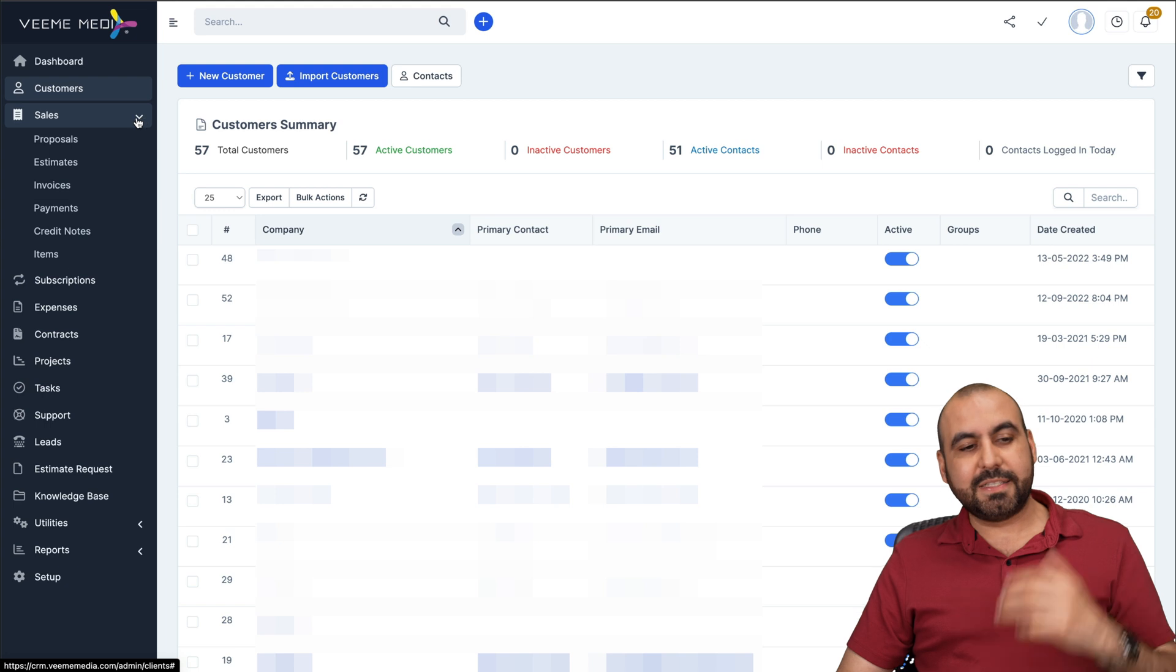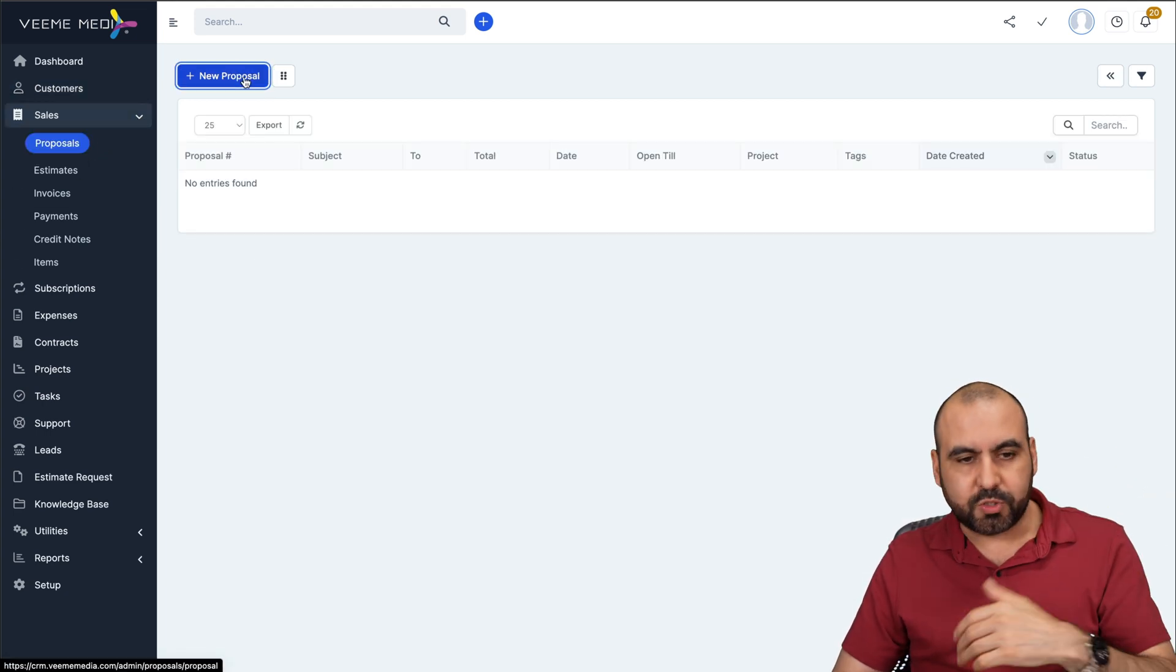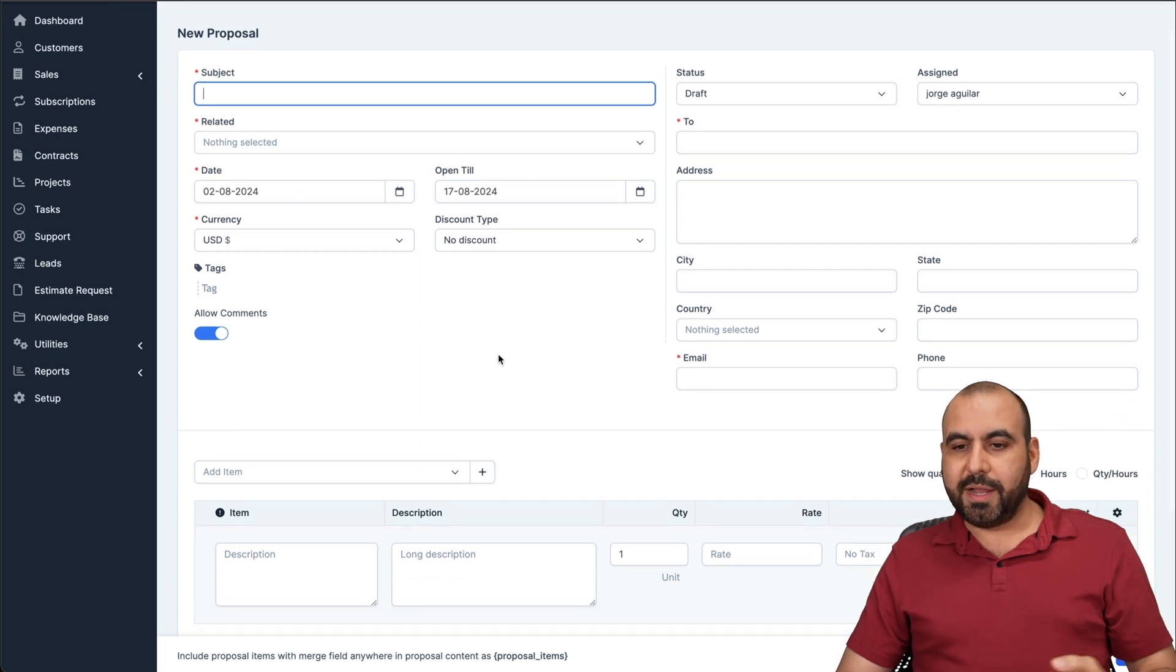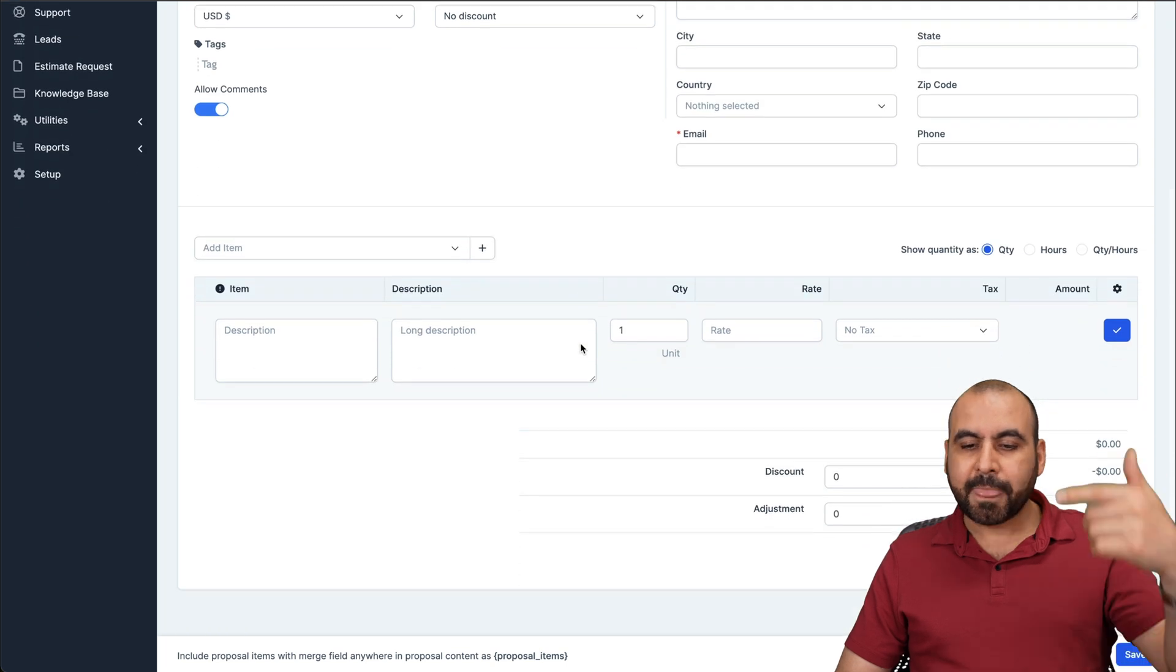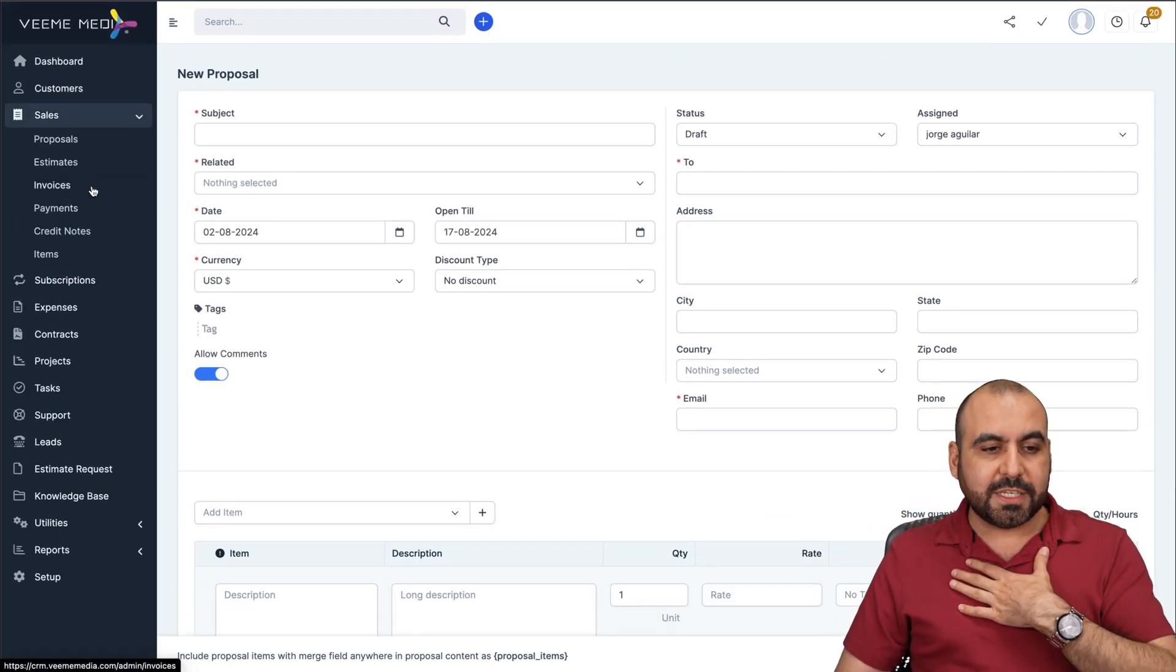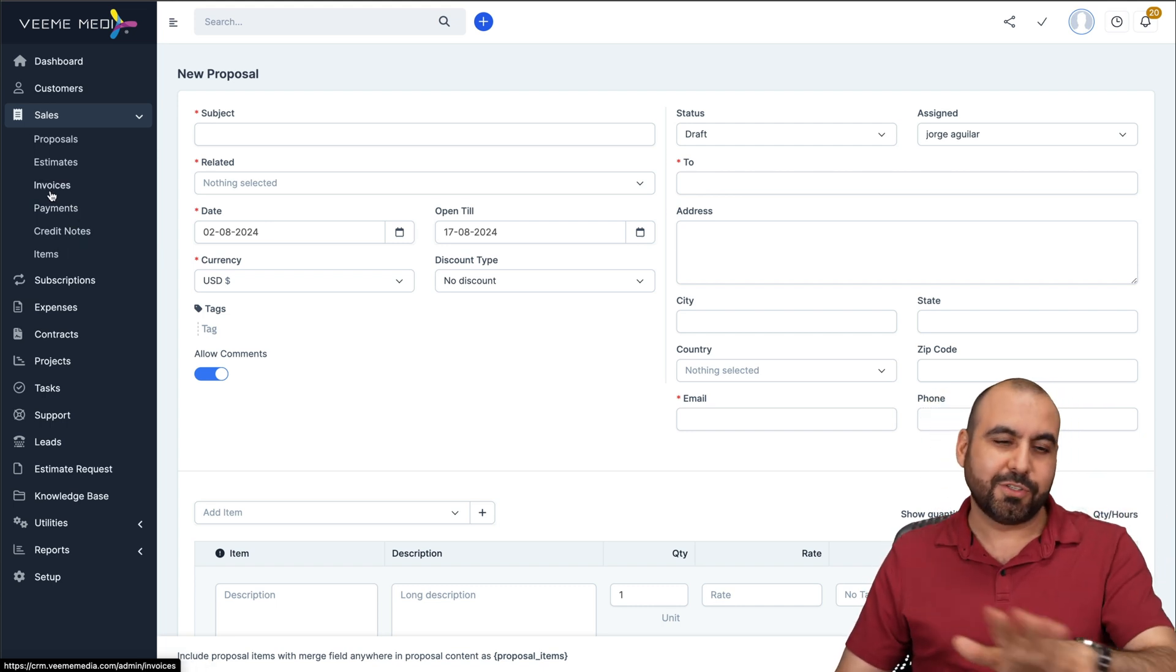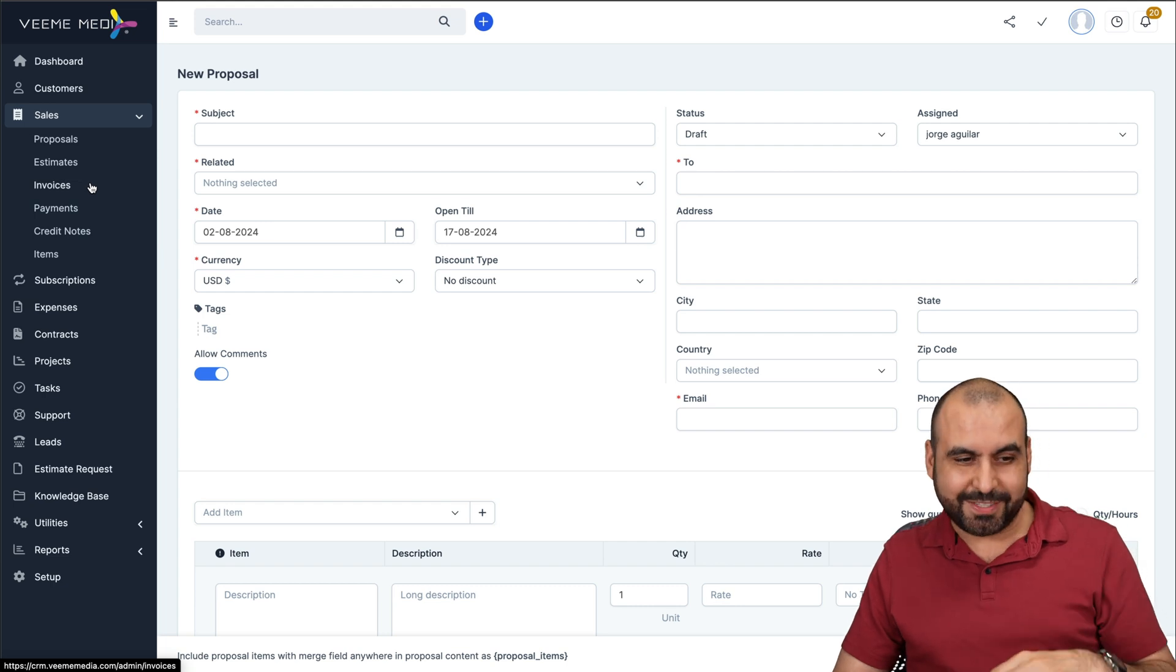Then I have all my sales information. You can create proposals, estimates. For example, if I need to create a proposal right now, I do so right here by selecting the client and then add all the information. I can select the status for this. It's going to be draft, sent, open, revised, et cetera, and just send out my proposals out there. Honestly, I use this for my invoices. I don't use estimates or payments, et cetera. I won't show you invoices because there's some personal sales going on there, but it's a really great option to use Perfex.